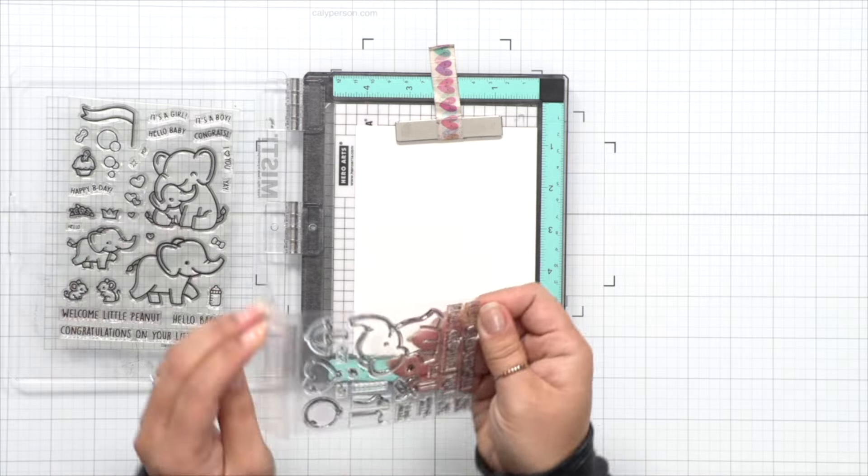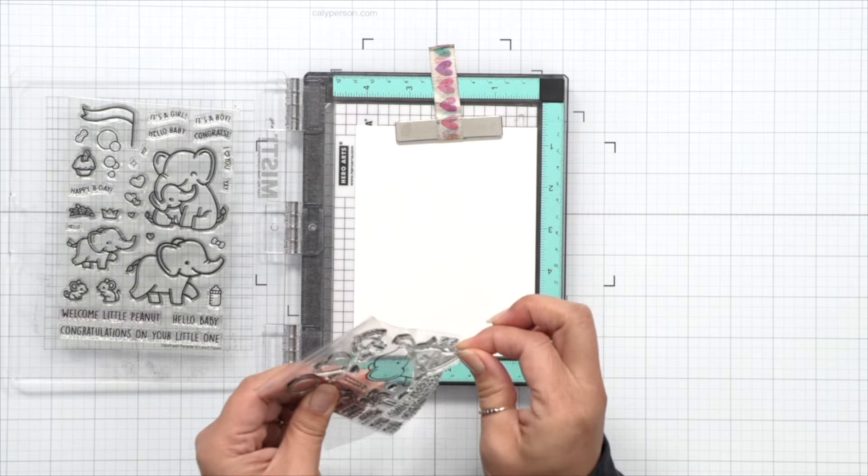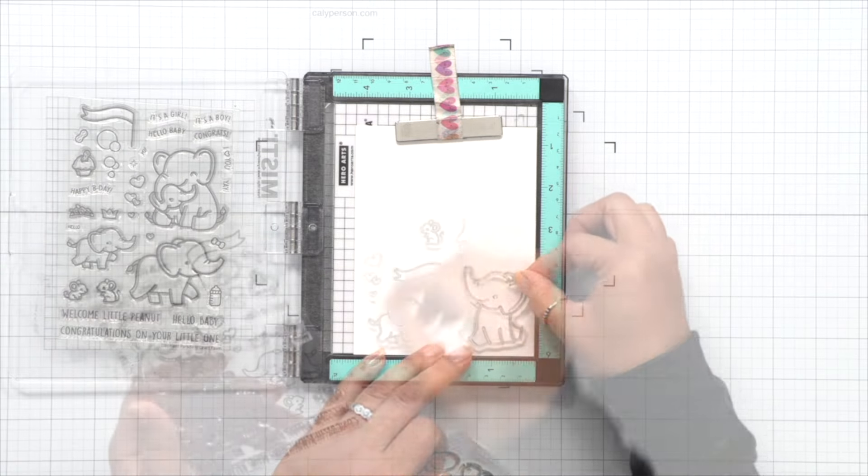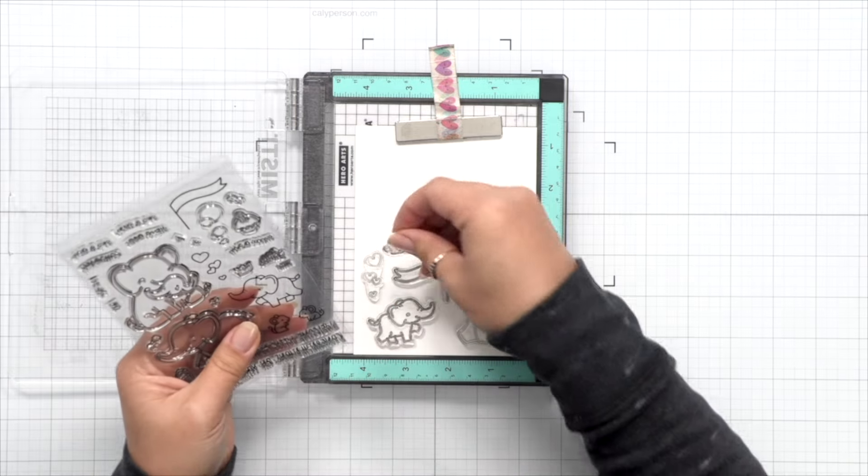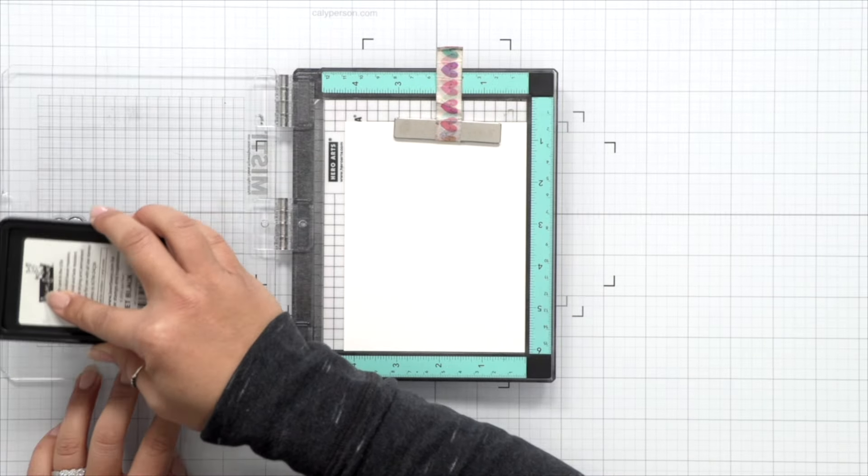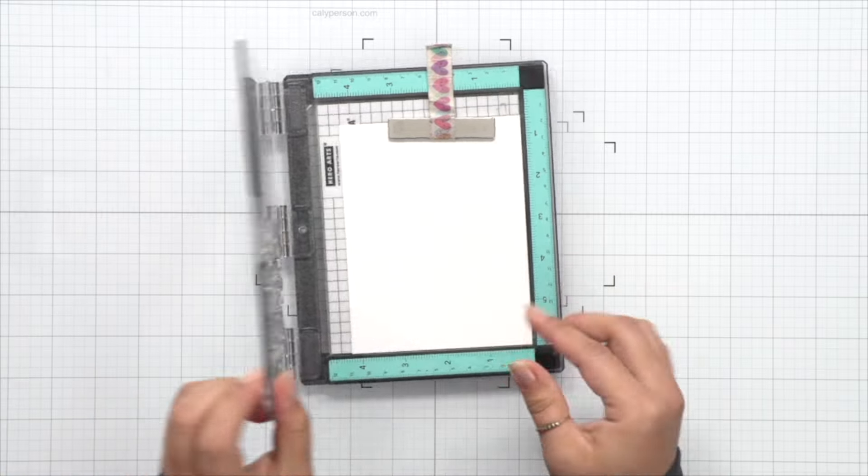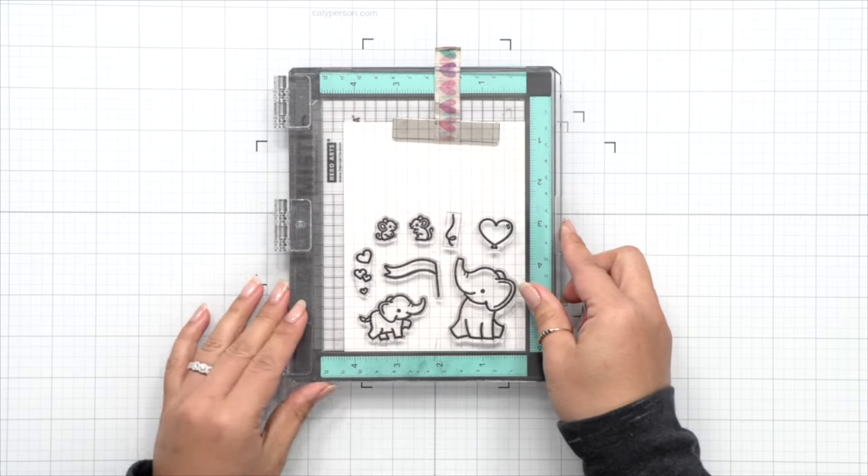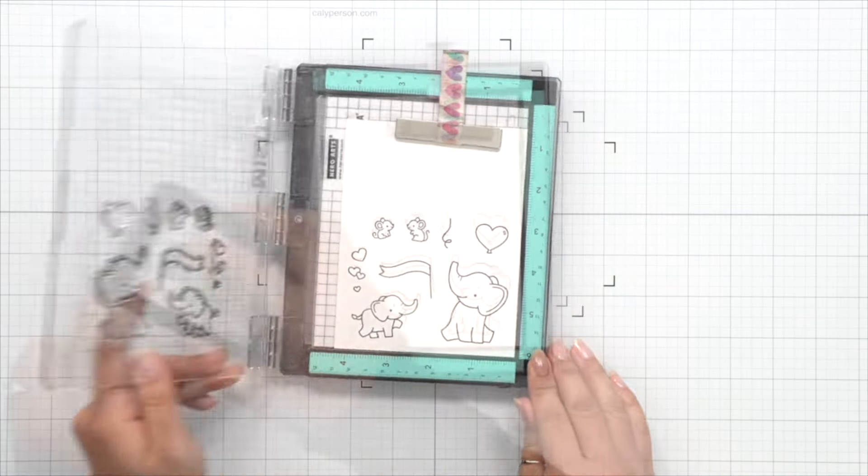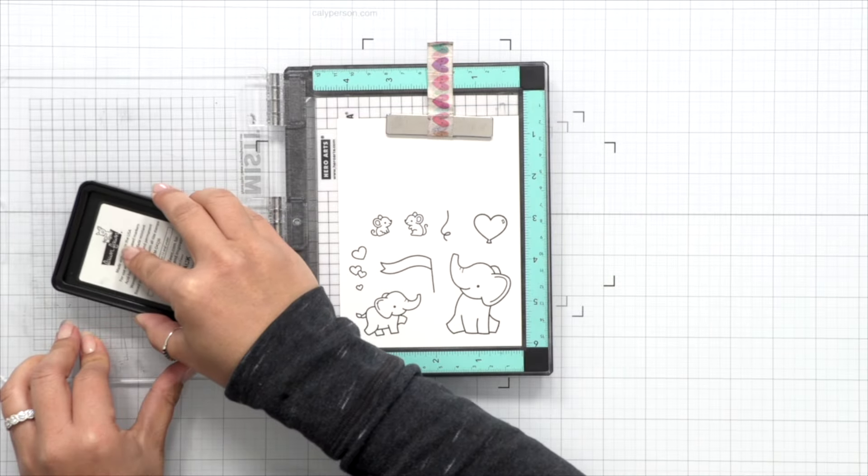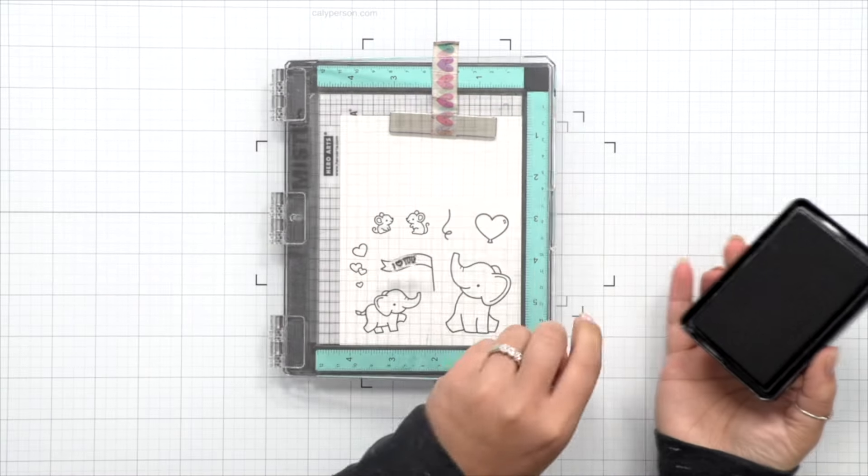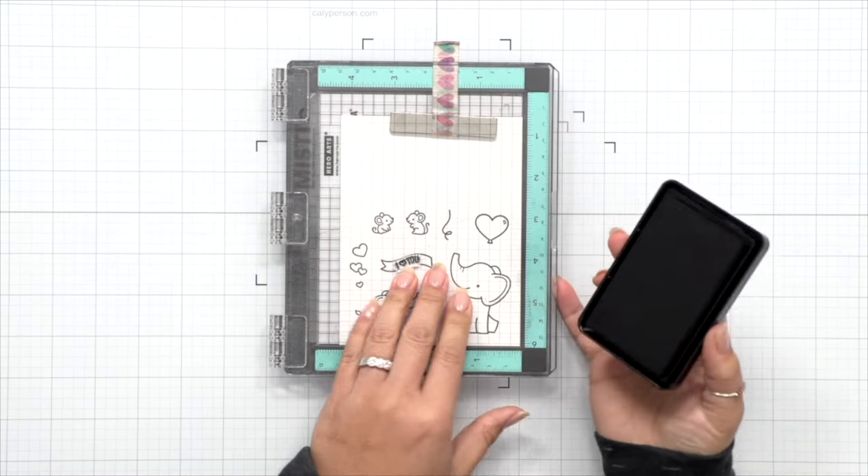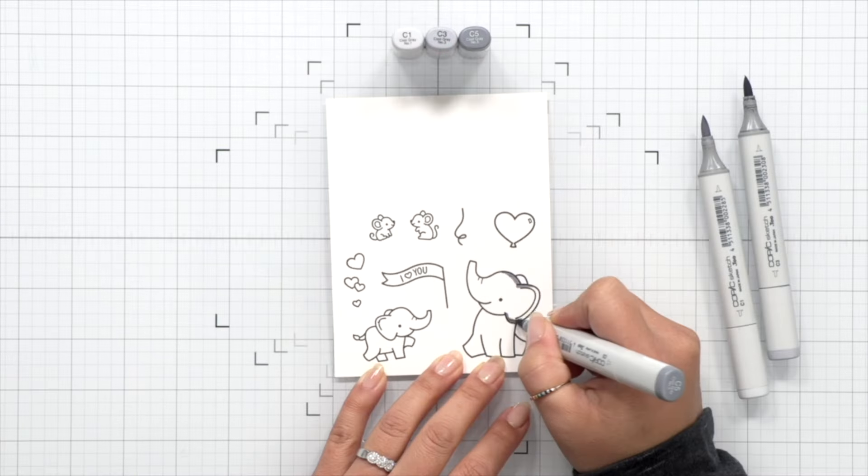I'm going to start out here by stamping the images. I'm just going to put all the images that I want to use into my MISTI and stamp it onto some Hammermill cardstock, and then I'll color it with Copic markers. The little elephant is going to be holding a flag, so I'm just going to stamp the word 'I love you' in there again to make it more of a love themed card.